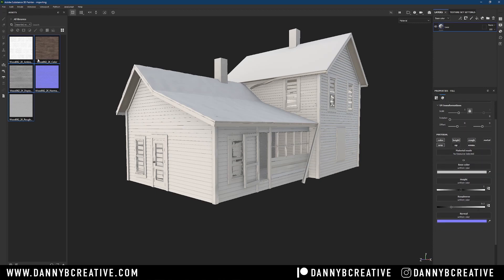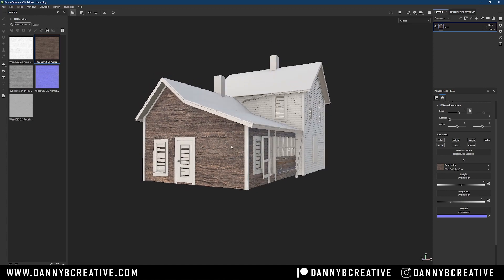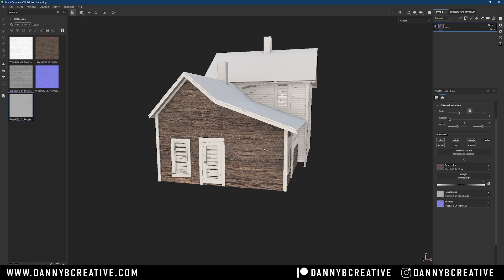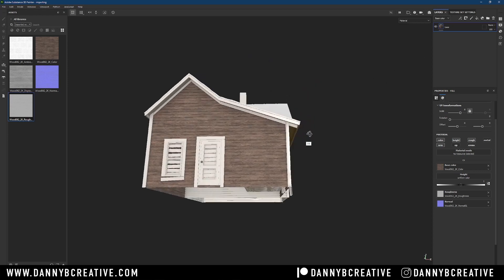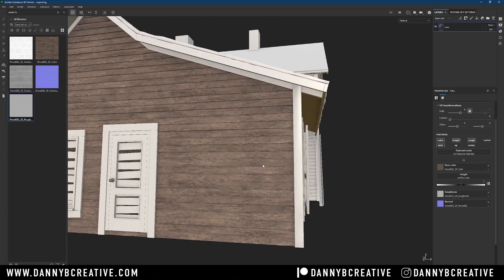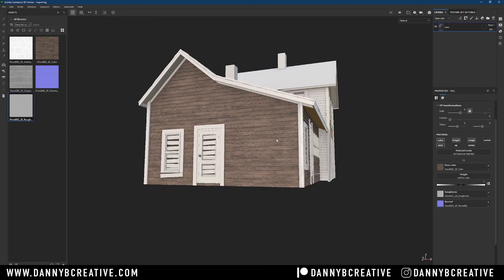Now all I have to do is take my imported textures and plug them in. I drag the color into the color slot — there it is — then grab the normal and bring it in, then the roughness. Just like in Blender where you'd apply a mapping node and scale the texture to tile it, here I go to scale and try something like 8. That looks pretty good. At 2K, zoomed in this close it'll look rough, but that's okay because I'm not going to see this model that close in my scene.